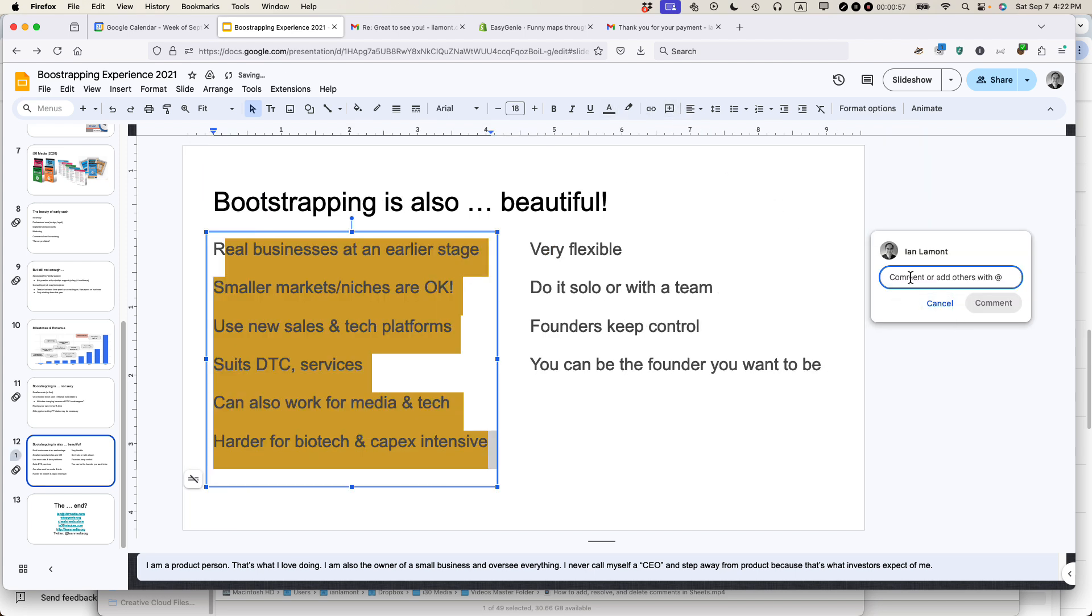I'm going to start typing a comment: This needs to be bulleted text. And then click comment.